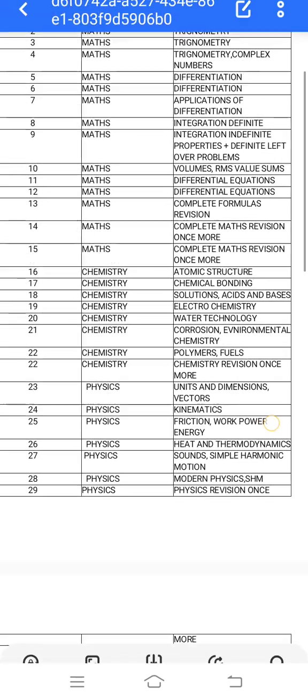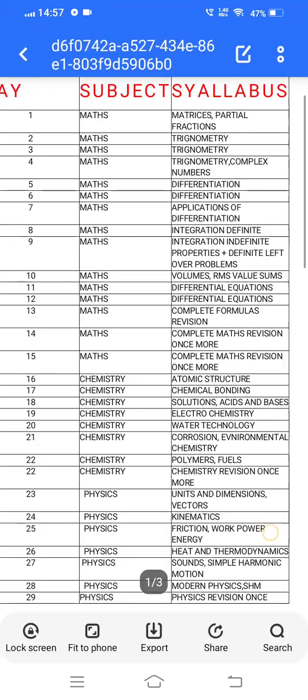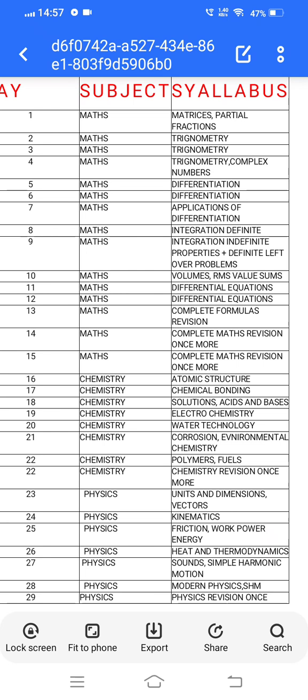This is complete day 1 to day 30 — good updates and subject analysis. Please do follow this 30 days challenge.